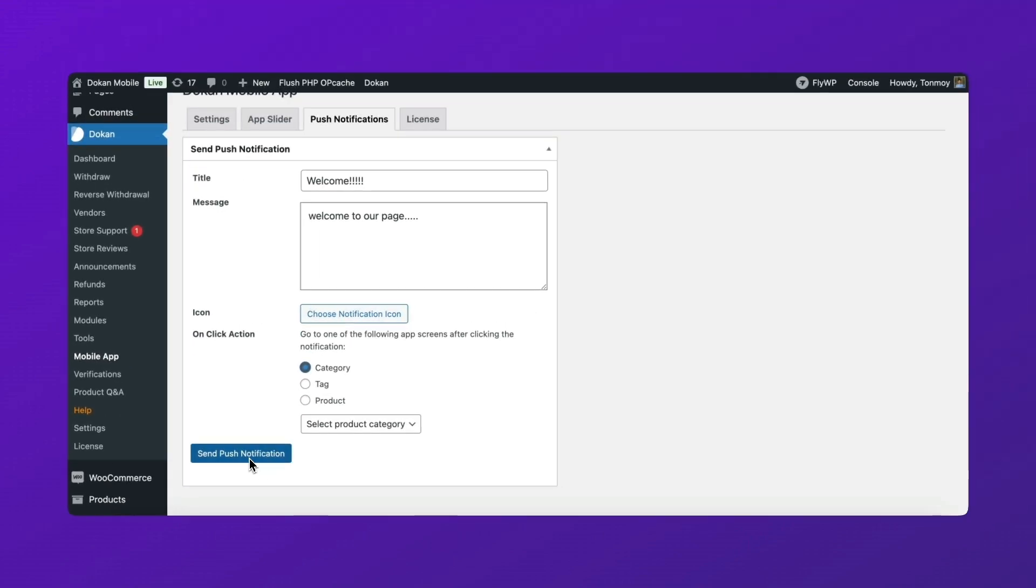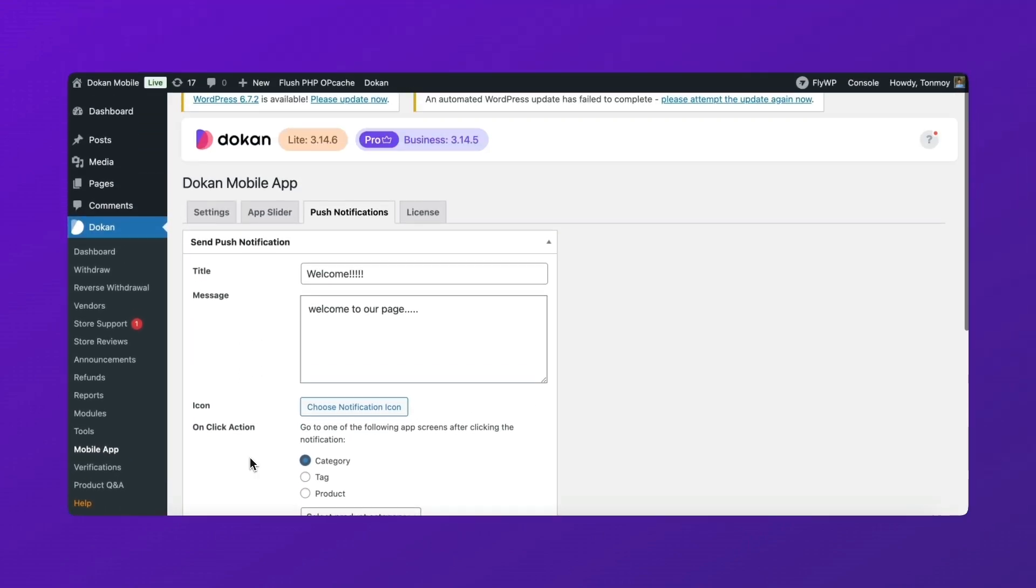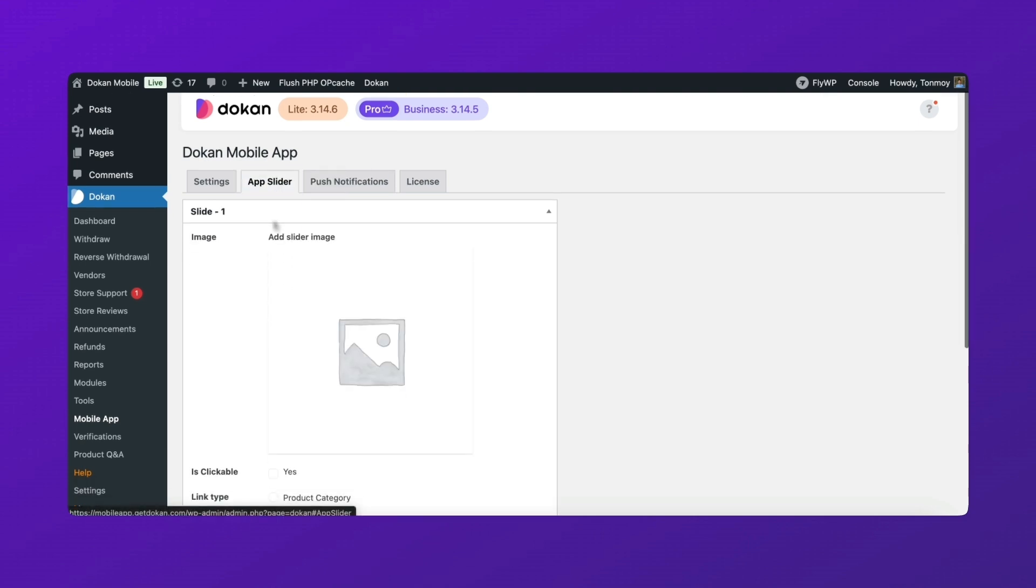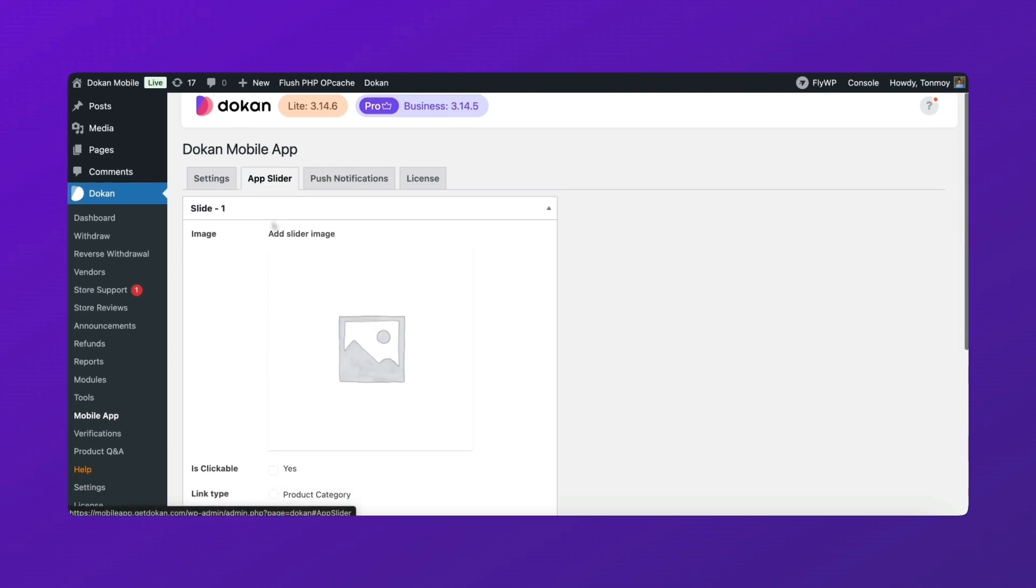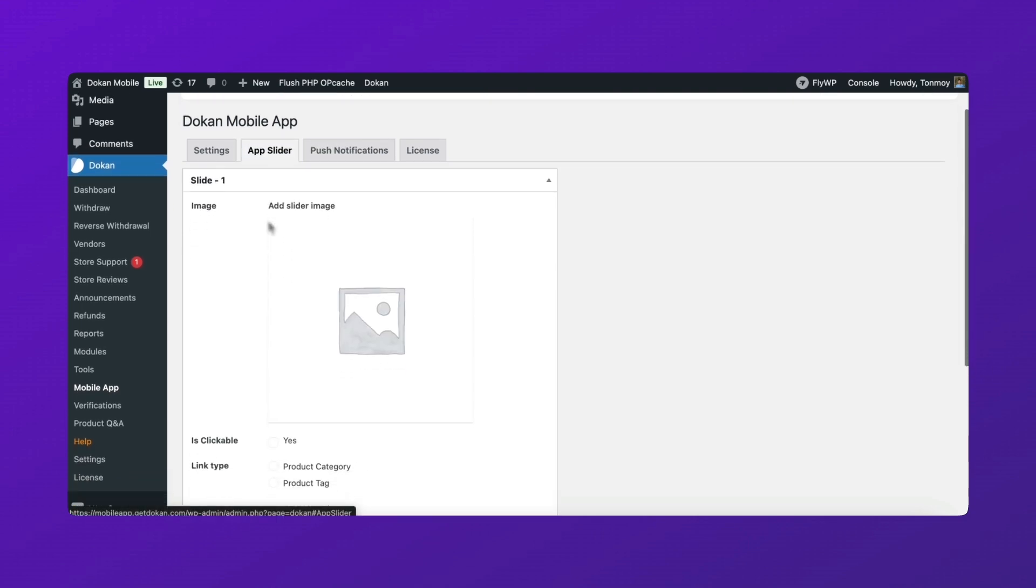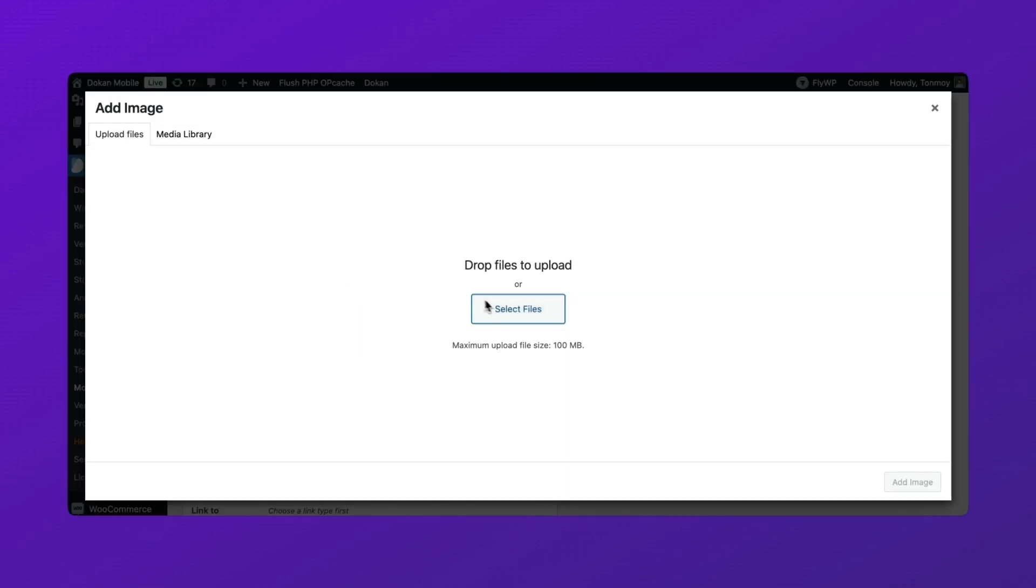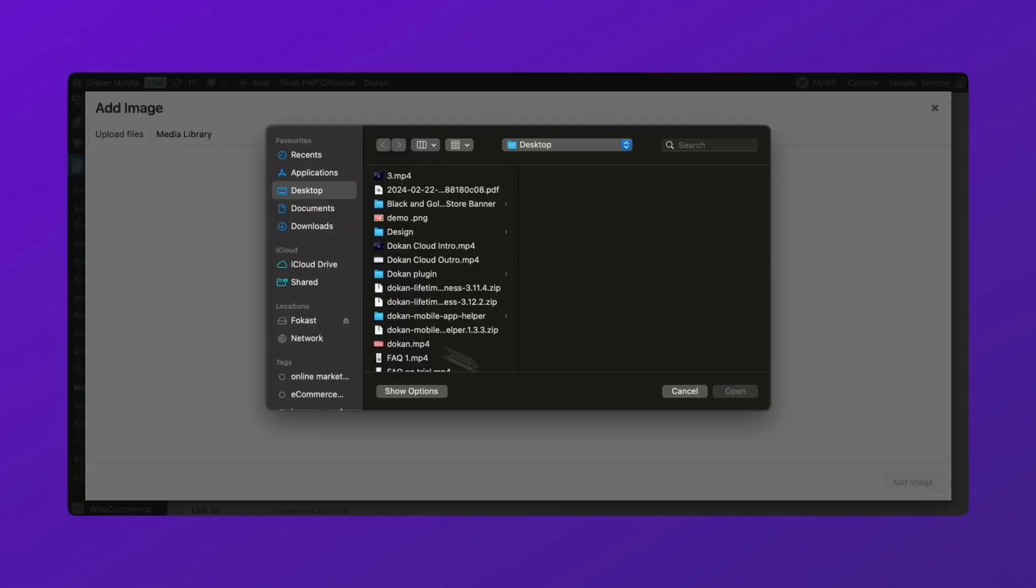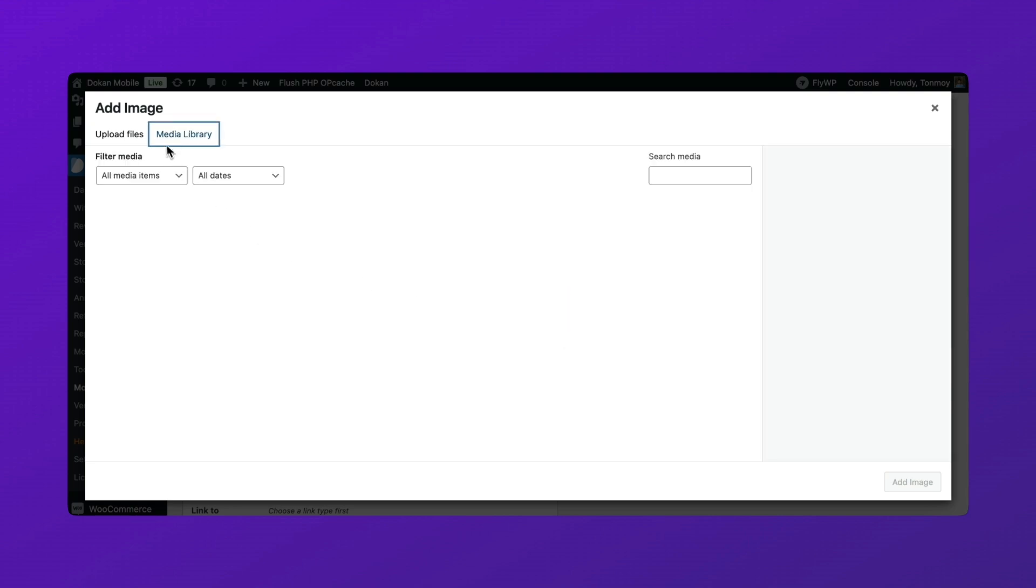Now let's move to the next section. The app slider is a great way to highlight promotions, featured products, or announcements inside the mobile app. Here's how to set it up. Choose an image for the slider to make it visually appealing.